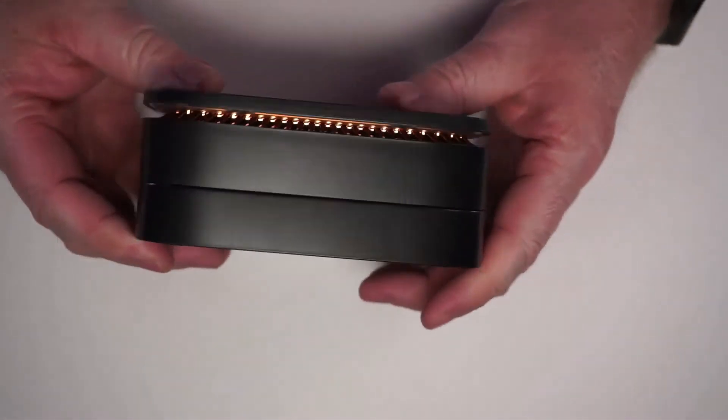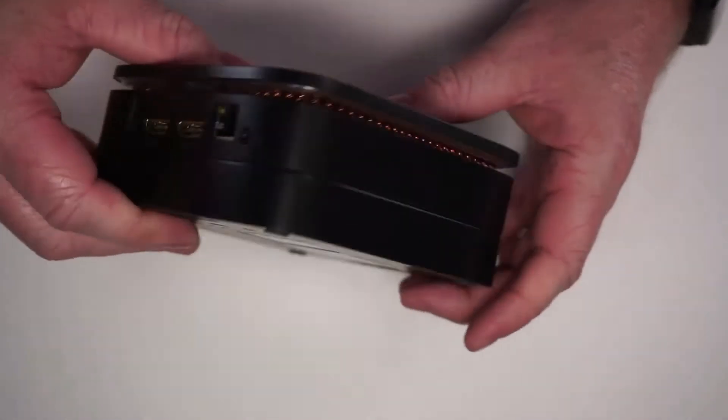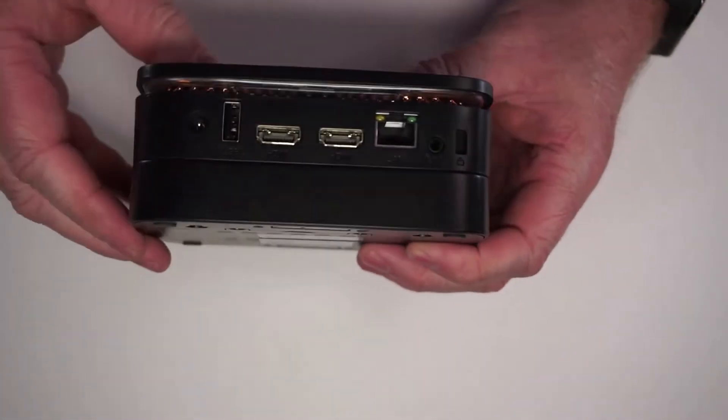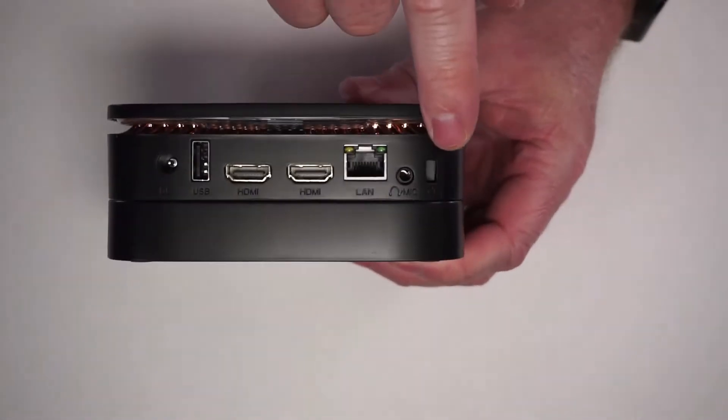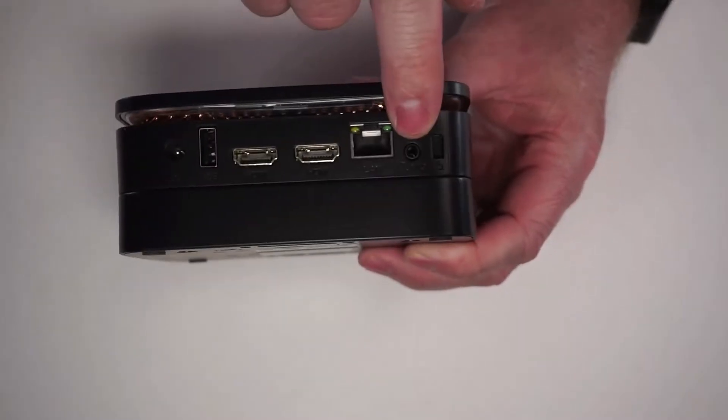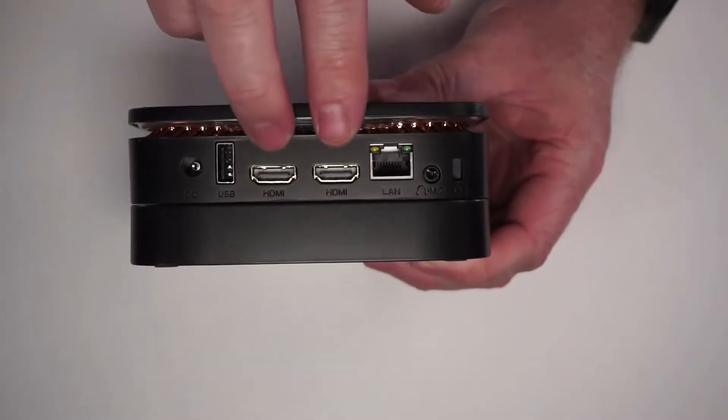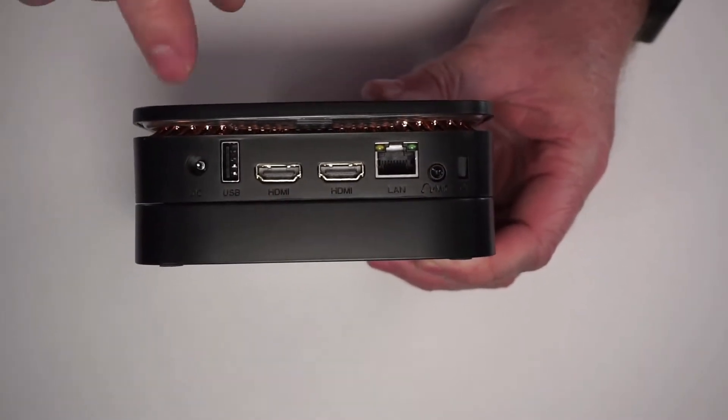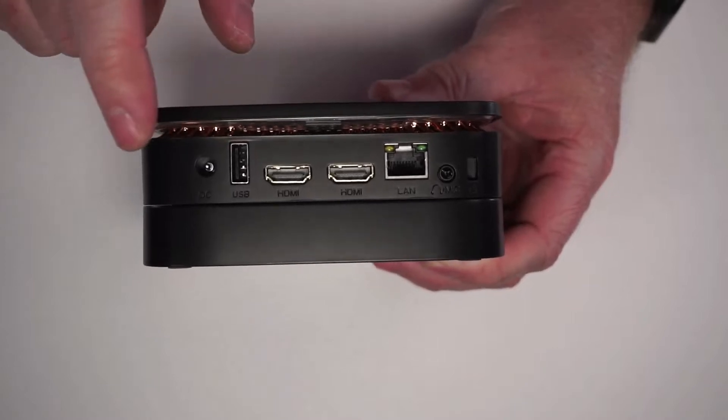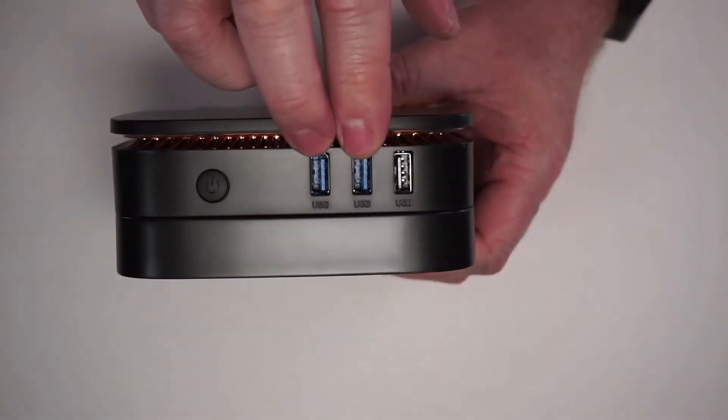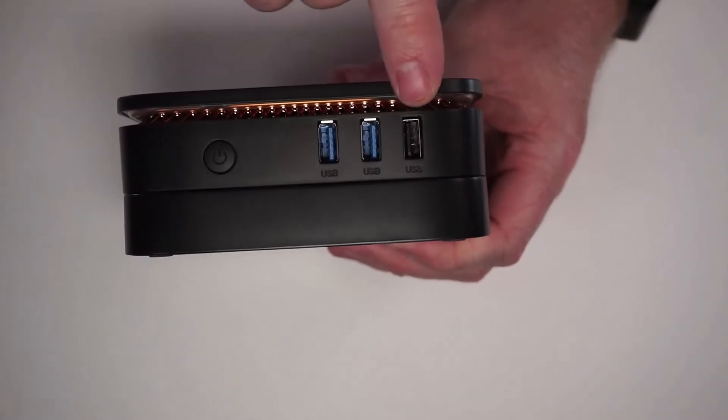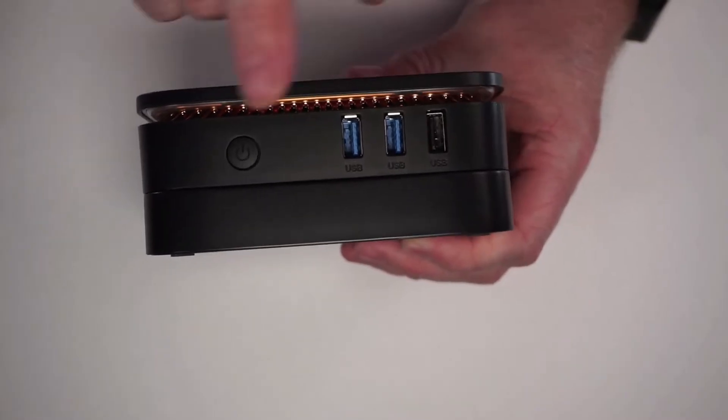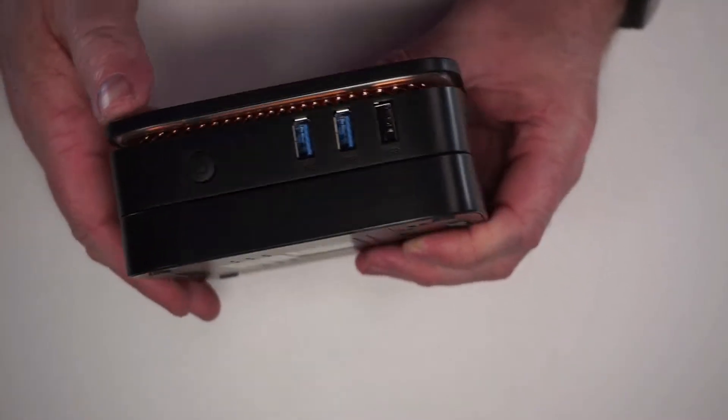On the front there is nothing. Then on this side there is nothing as well. Once you go to the back you've got a place if you want to lock it, an audio jack, your ethernet plug, two HDMI, a USB 2.0, and your power plug. Then you've got two USB 3.0 and one more USB 2.0, and your power button here on the side.